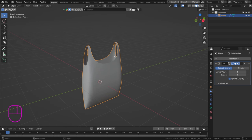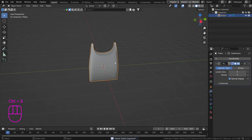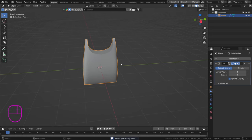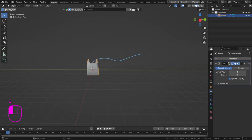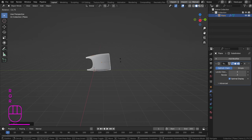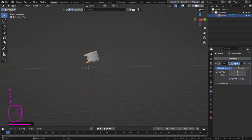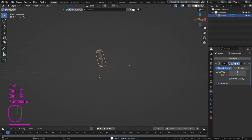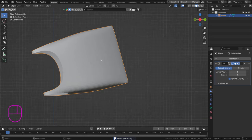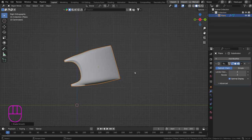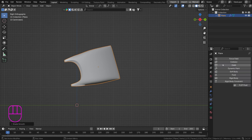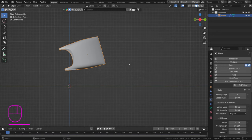We don't need to apply the subdivision unless we want to. The cloth simulation is also a modifier and it will take into account all modifiers listed before it. Let's decide on a direction for the bag to float — we want wind entering from one side and blowing it to the right. Shade smooth, then go to the Physics tab and add a Cloth simulation.